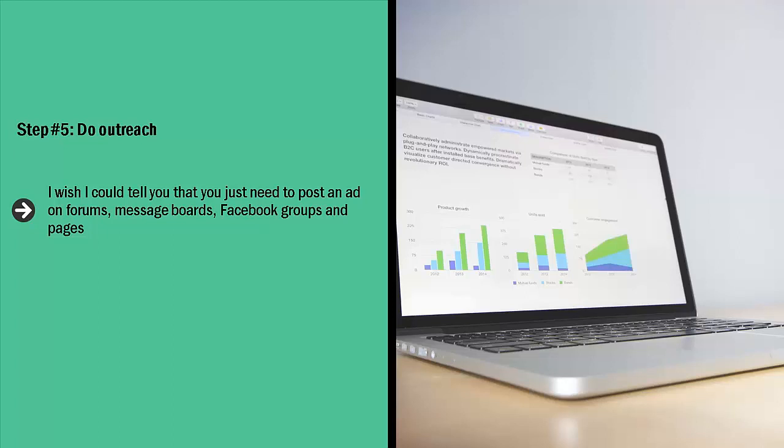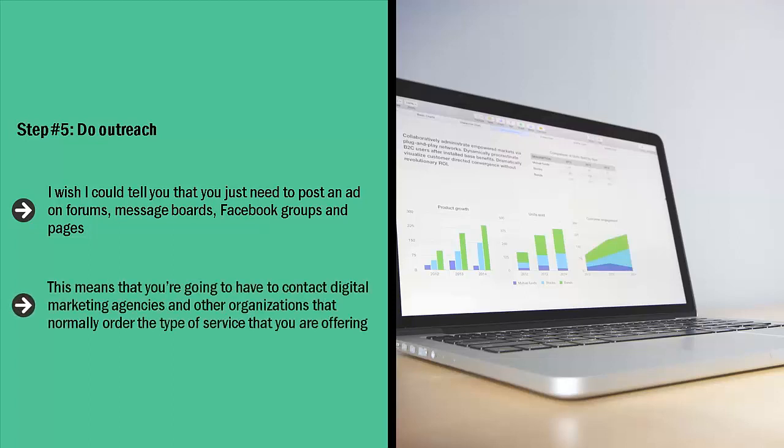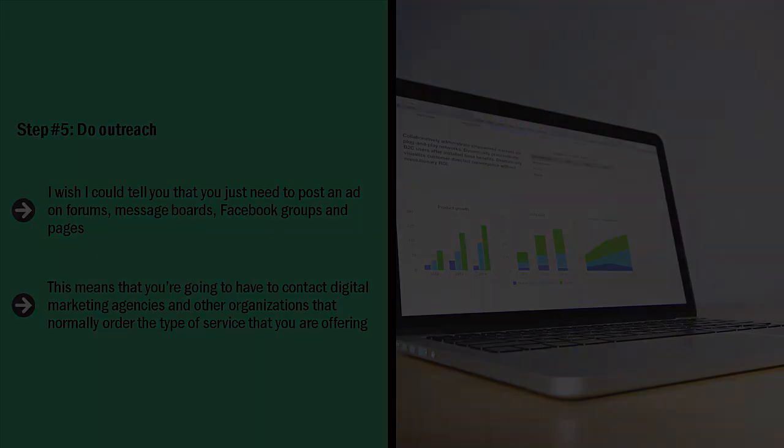Step number five: Do outreach. I wish I could tell you that you just need to post an ad on forums, message boards, Facebook groups, and pages. It doesn't work that way. You definitely need to do these, but you also have to do outreach. This means that you're going to have to contact digital marketing agencies and other organizations that normally order the type of service that you are offering.